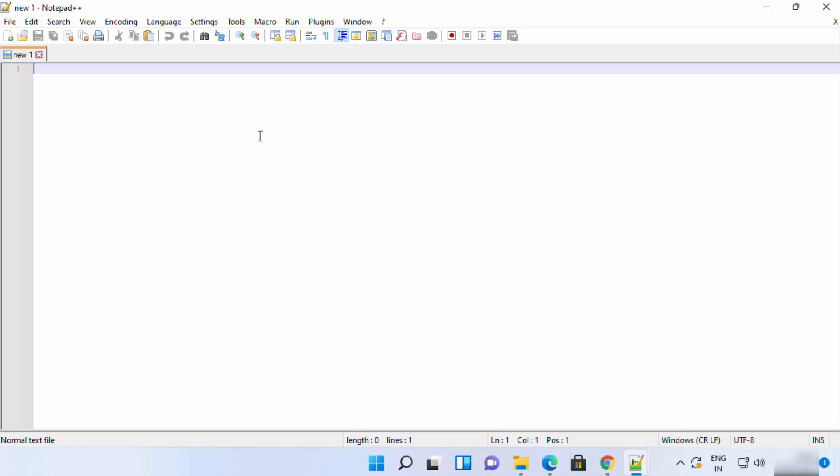It's a very powerful tool and I highly recommend it. That's how you can download and install Notepad++ on your Windows 11 operating system. I hope you enjoyed this video and I'll see you in the next one.